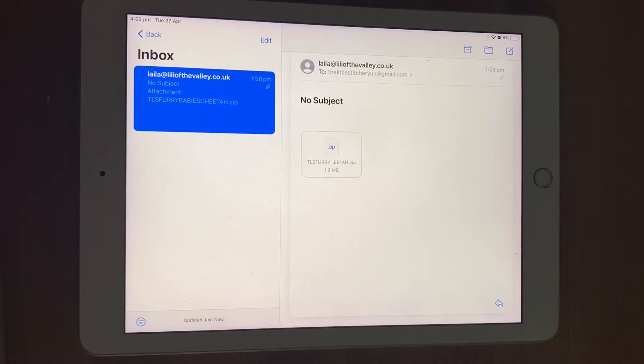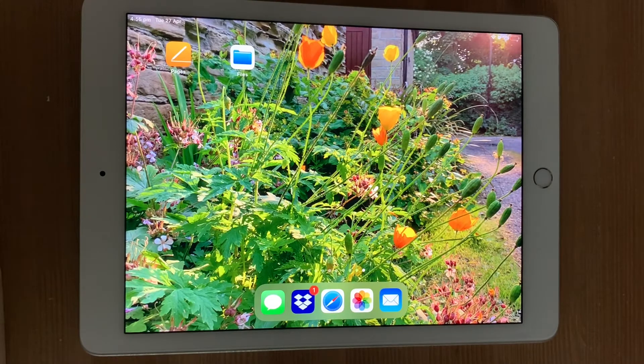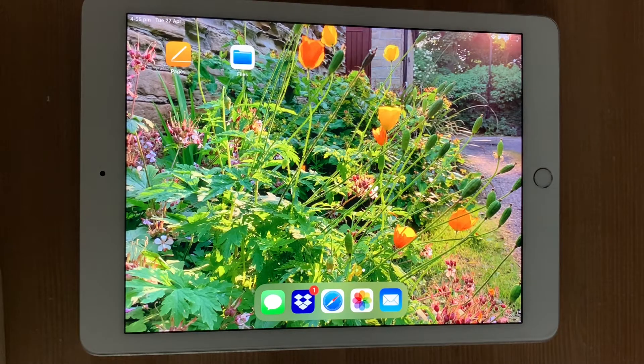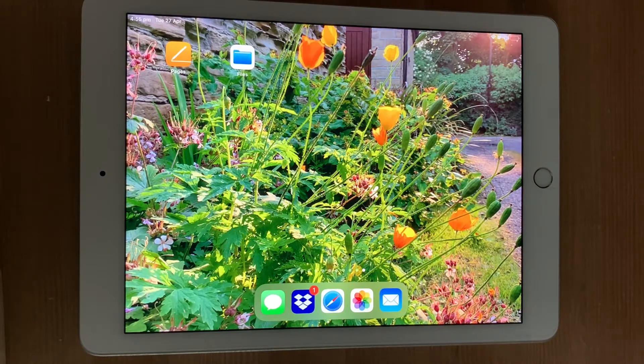On this video, I'm going to show you how to download and save a zip file onto your iPhone or your iPad and then open it so that you can access the files inside.